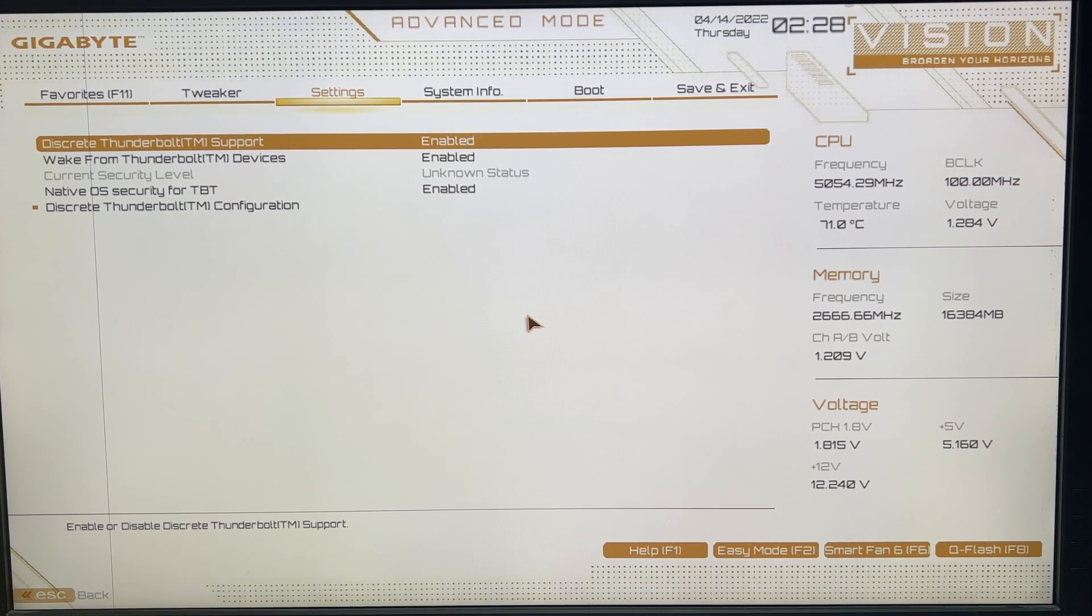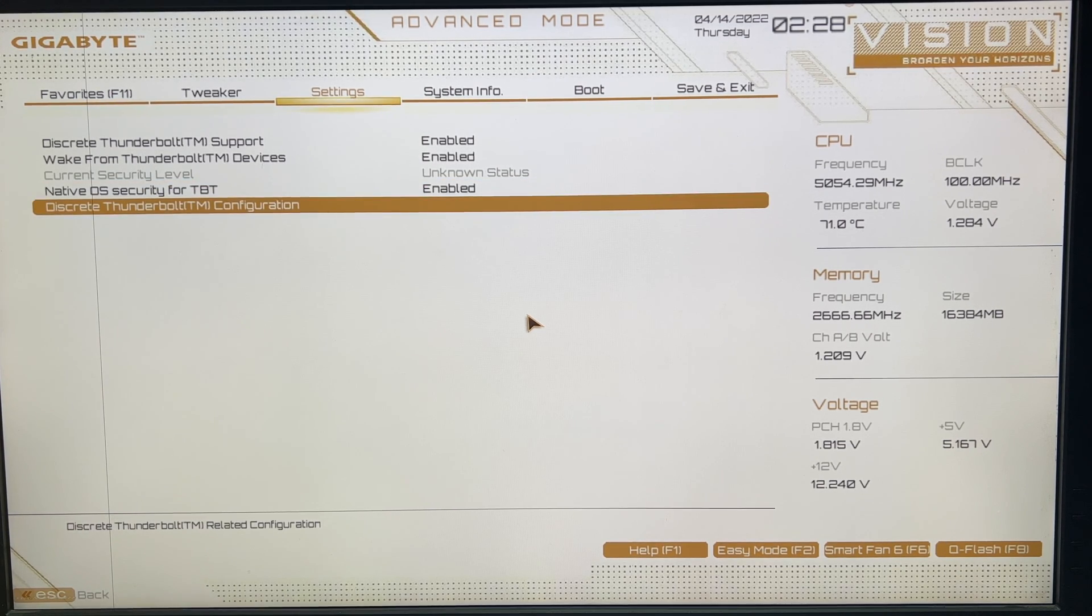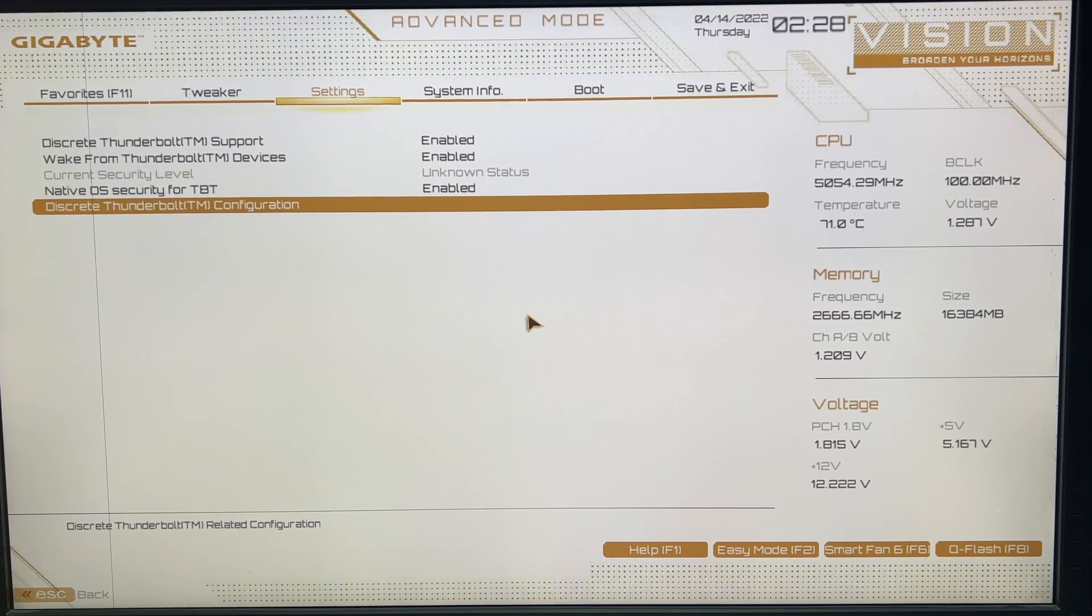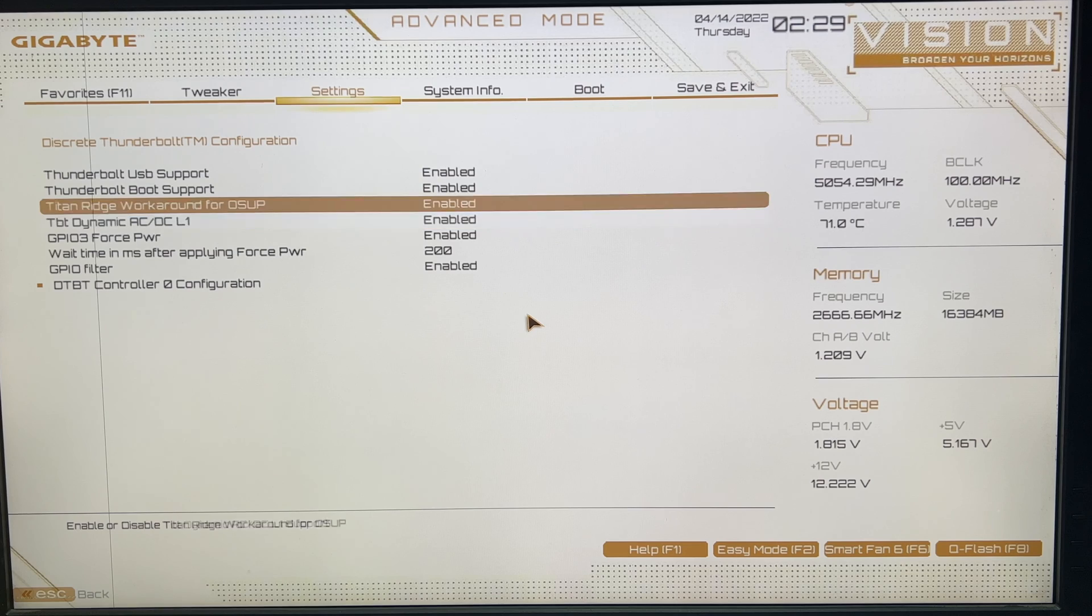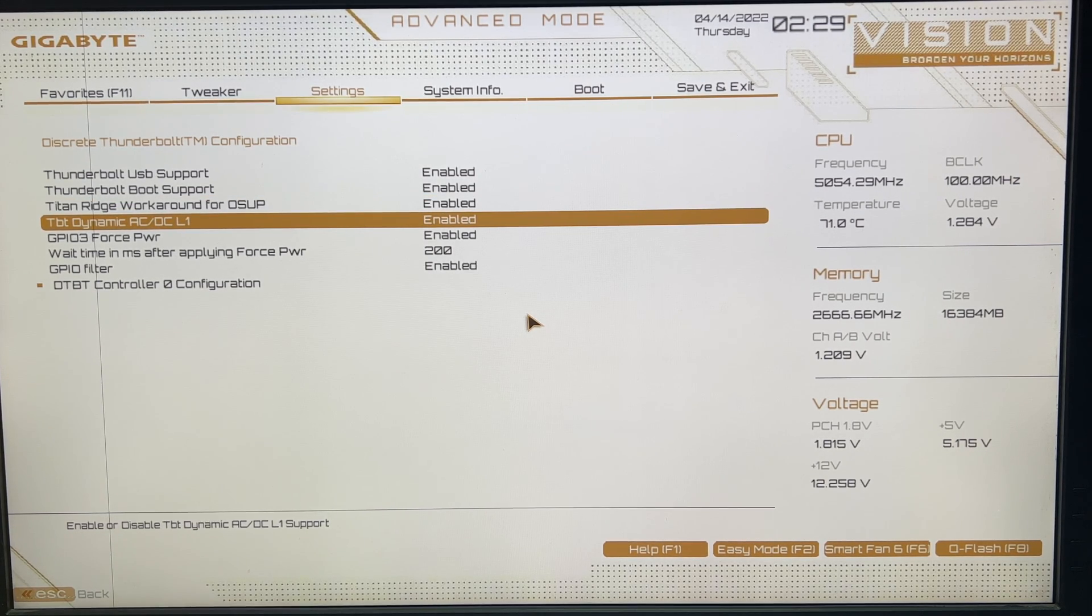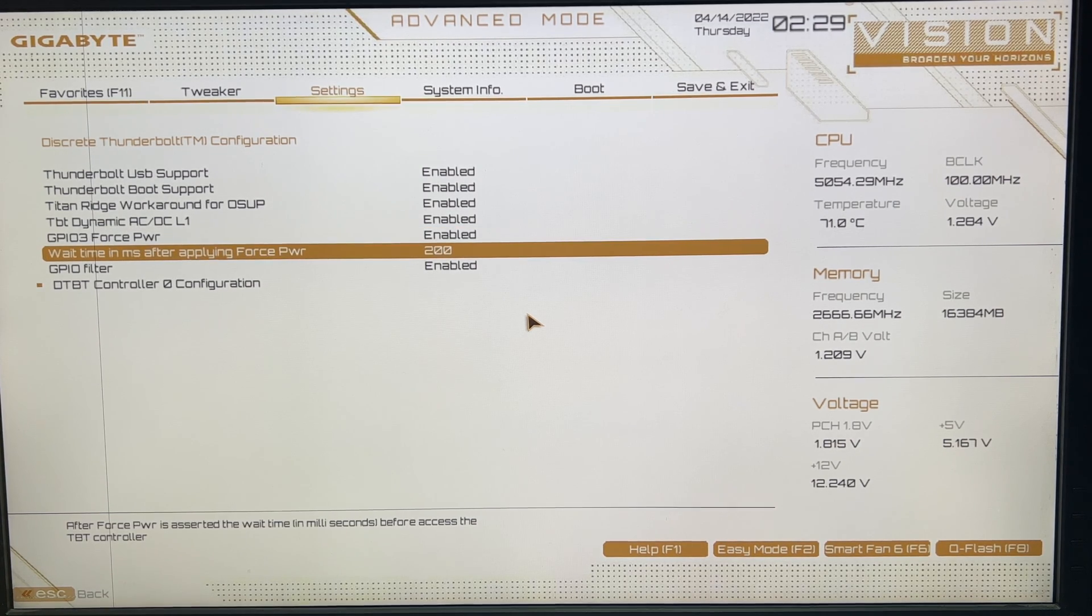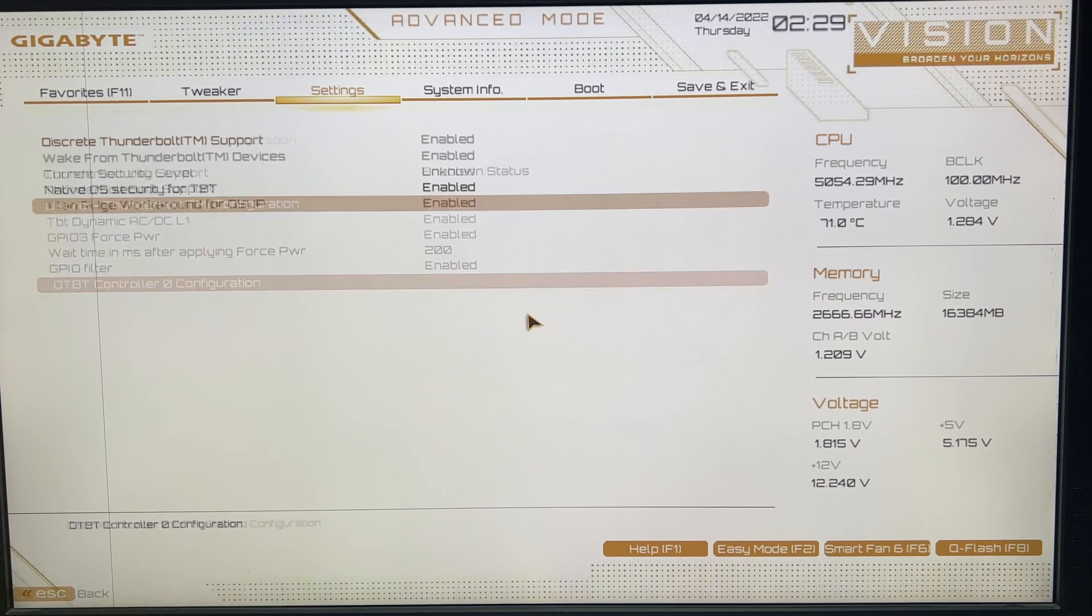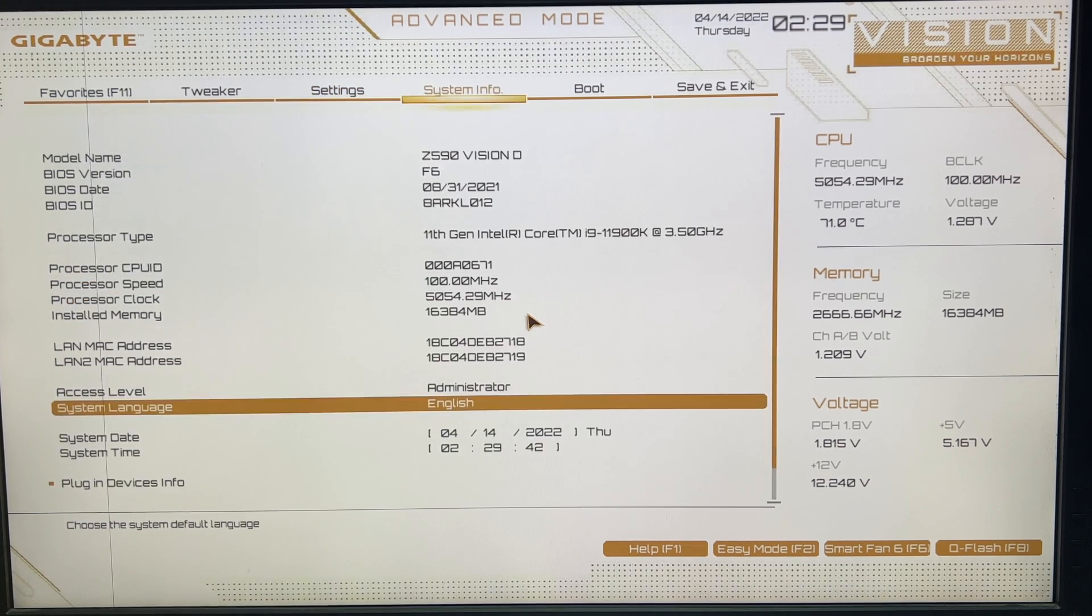For the settings, we have to enable the discrete Thunderbolt support, wait from Thunderbolt devices as well, native OS security for TBT is enabled. You can try to disable it if your system does not get the Thunderbolt drivers without this. I'm using very custom settings and it is normally not used by most Hackintoshes, but for me it works best and gives more stable settings. Here I have enabled all Thunderbolt USB, Thunderbolt support type, and Reach OS UP. I use this and TBT dynamic. I use both of these enabled. Otherwise these are disabled and you can use them as disabled. After that, GPIO3 force power is enabled, timer is 2 milliseconds enabled, and here it's the simple basic default settings. That's all you have to do in the Thunderbolt section of your BIOS.